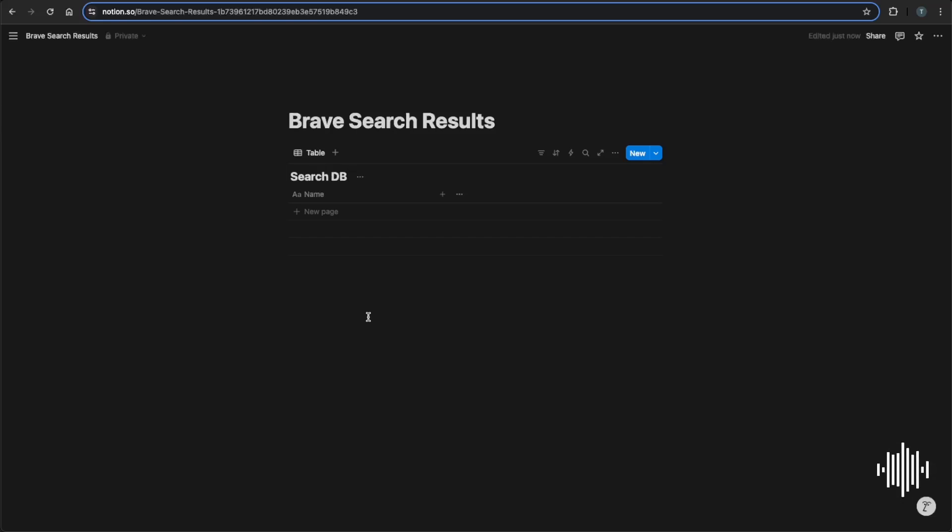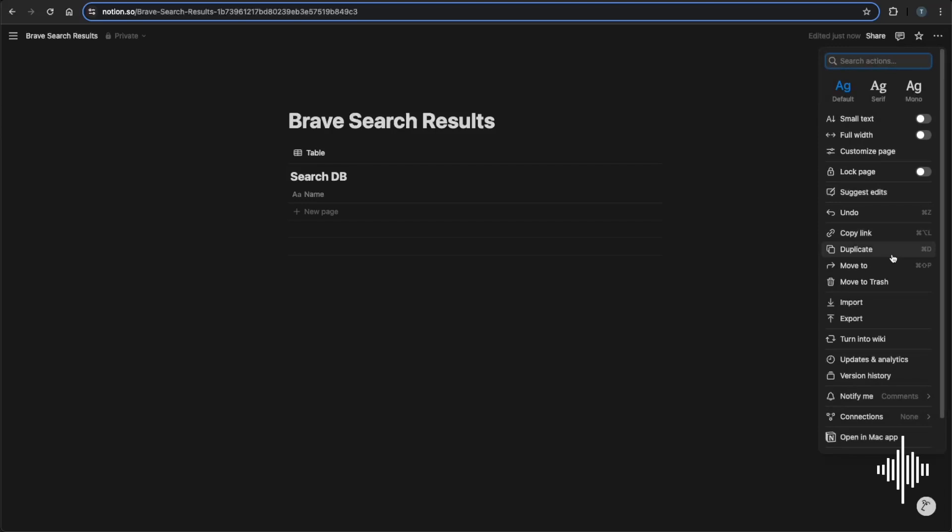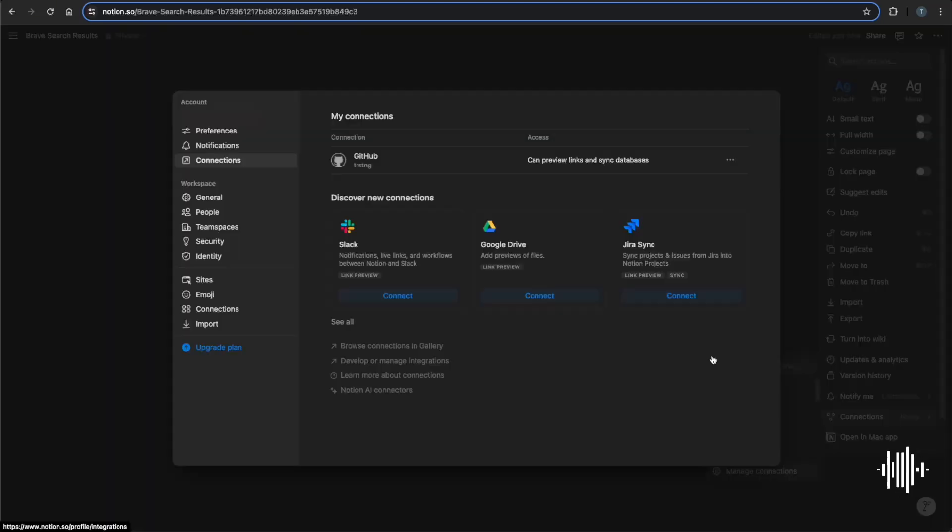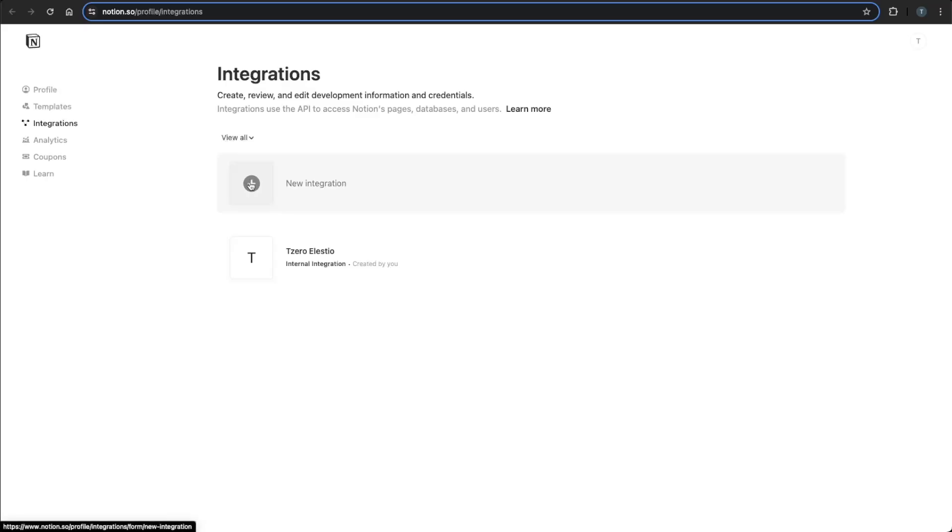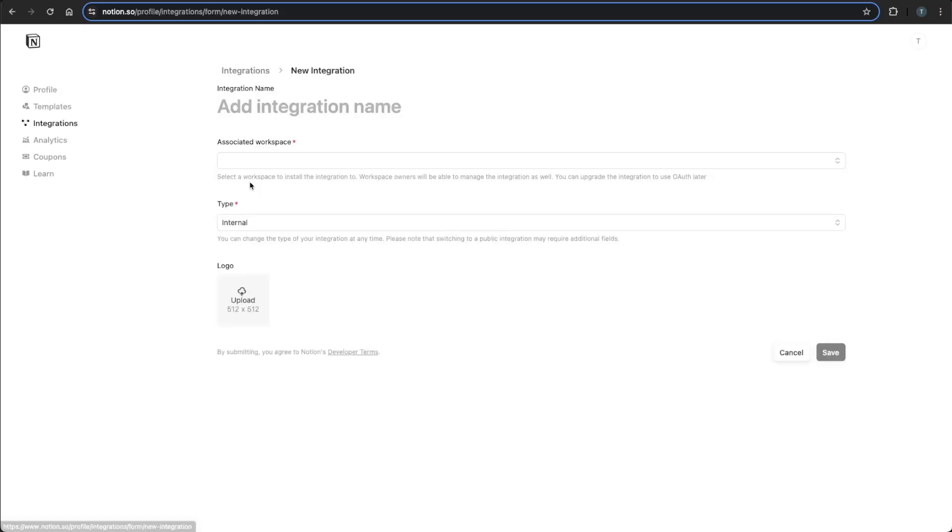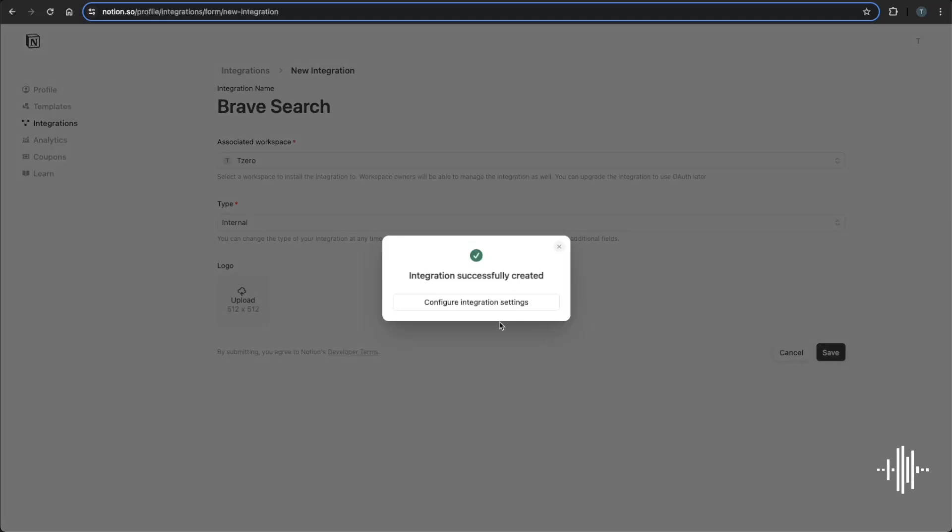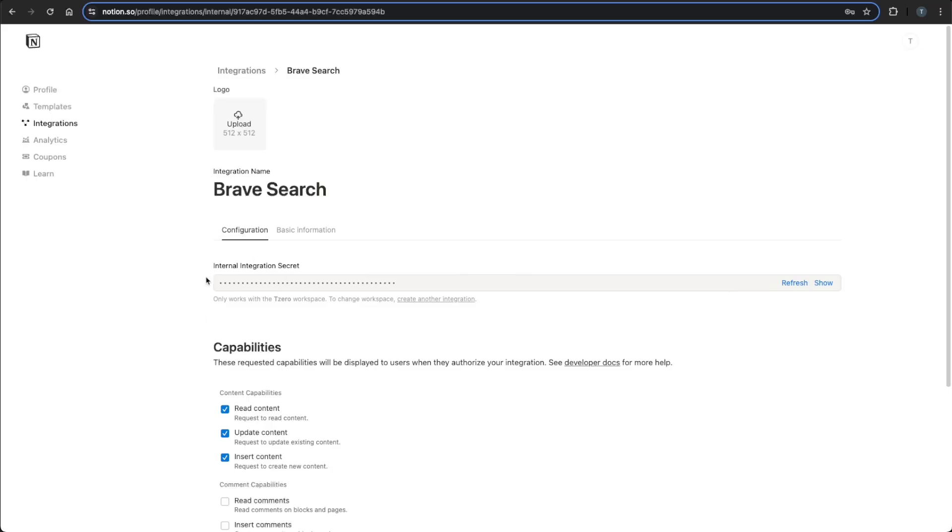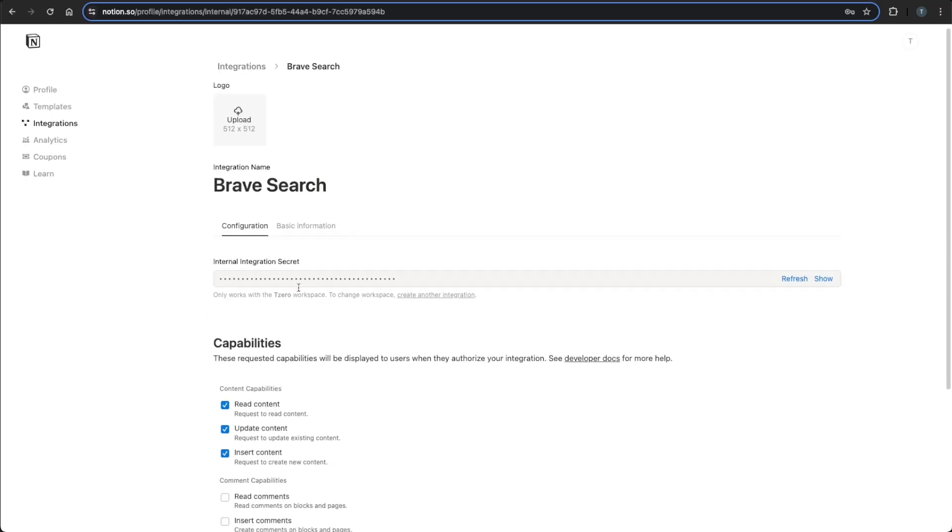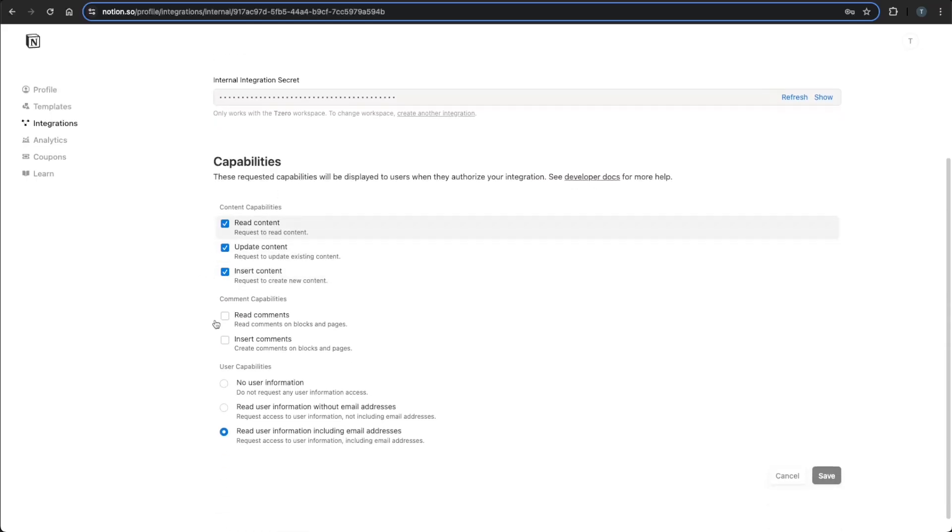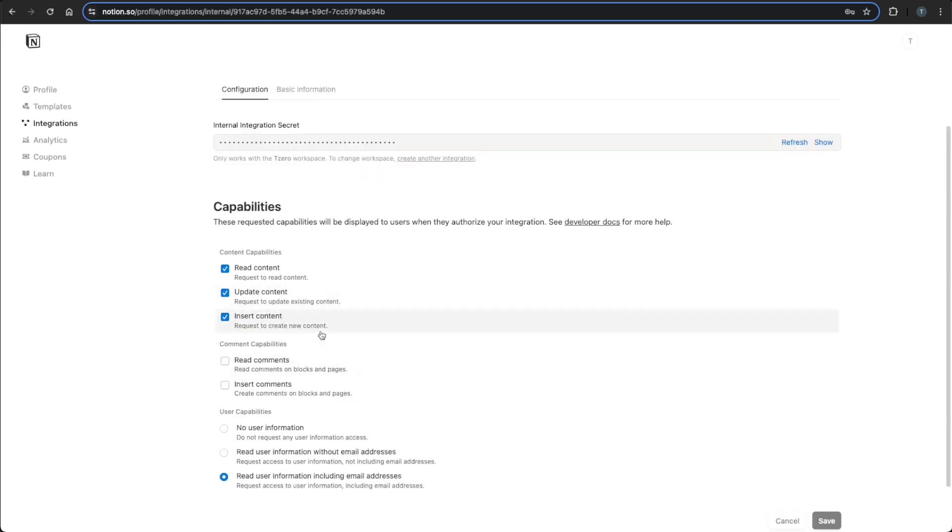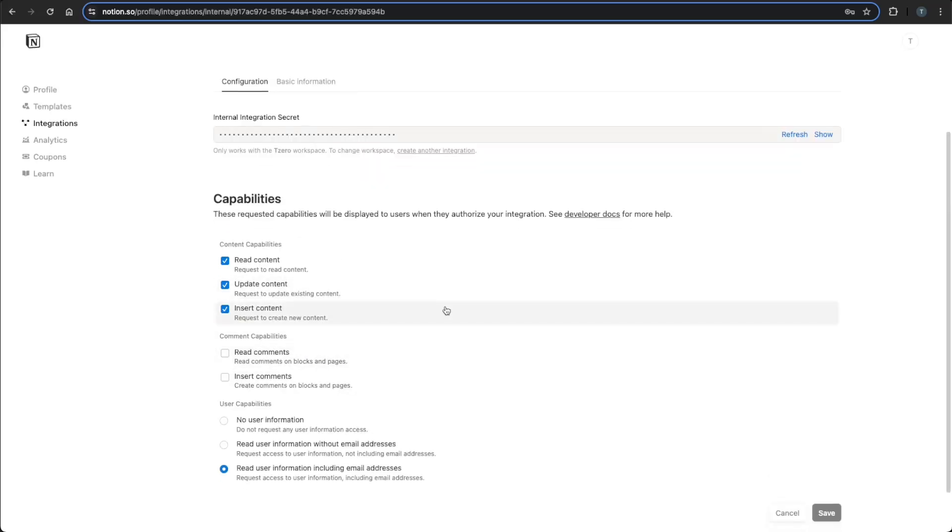Now once in manage connections, you'll want to go to develop or manage integrations and click new integration. And then you'll do an associated workspace, internal or public. It's going to do internal and give it an integration name. So Brave search site. And then this will be your secret here. And you can also give it more capabilities to read comments, insert comments. I'm just going to leave those as is for now.